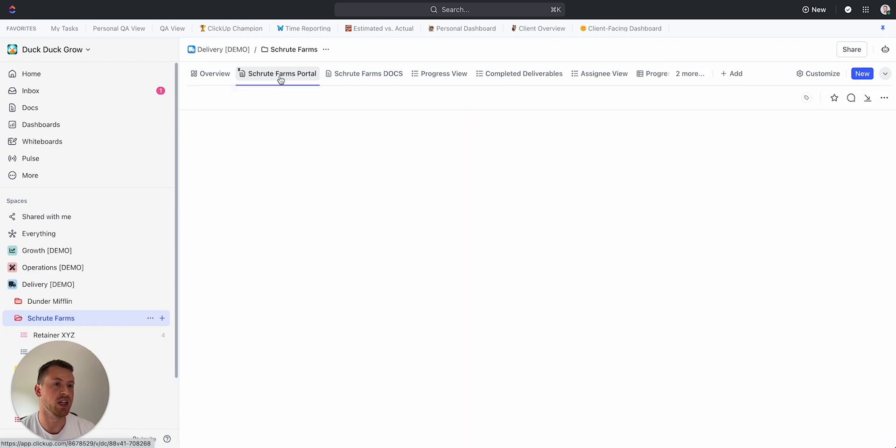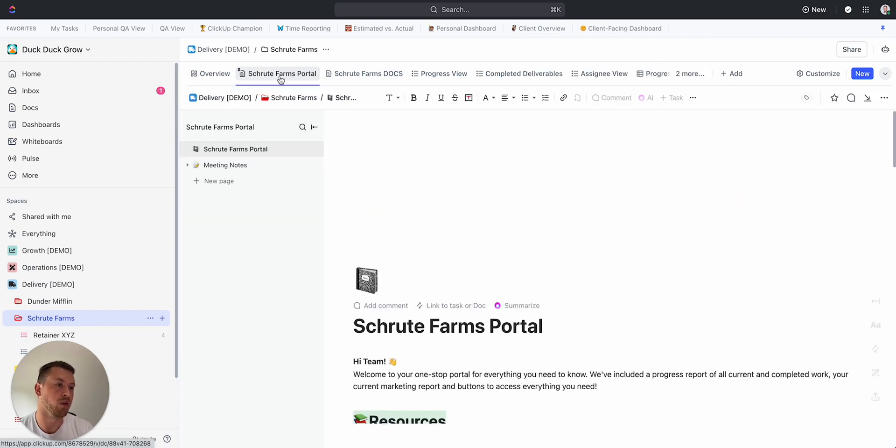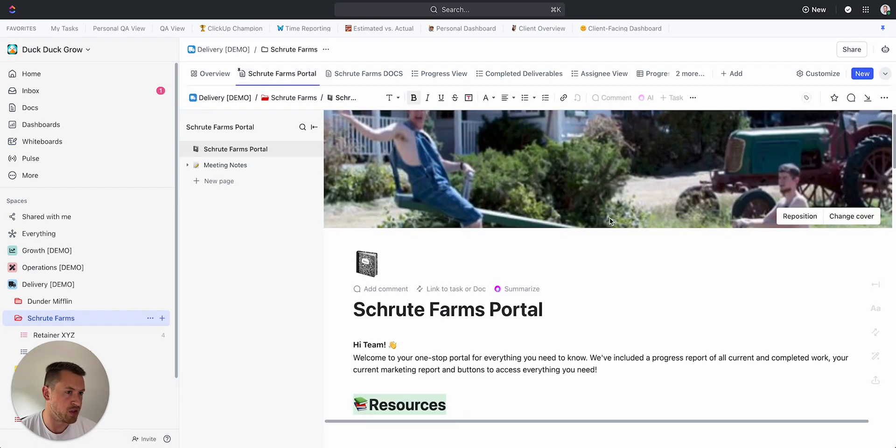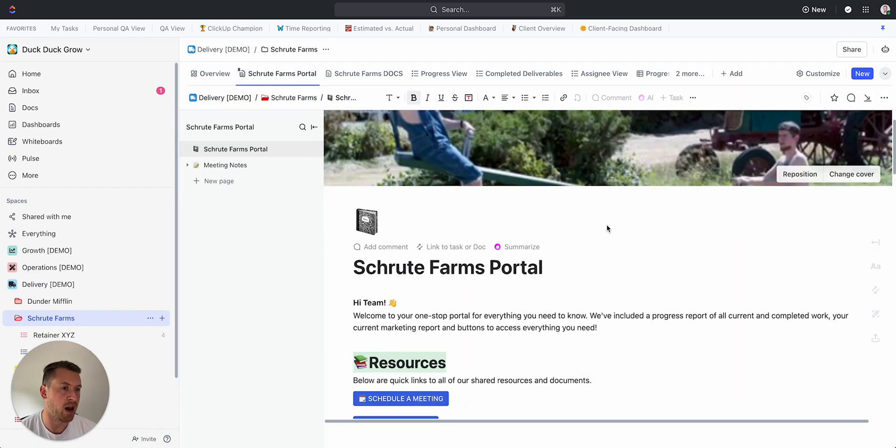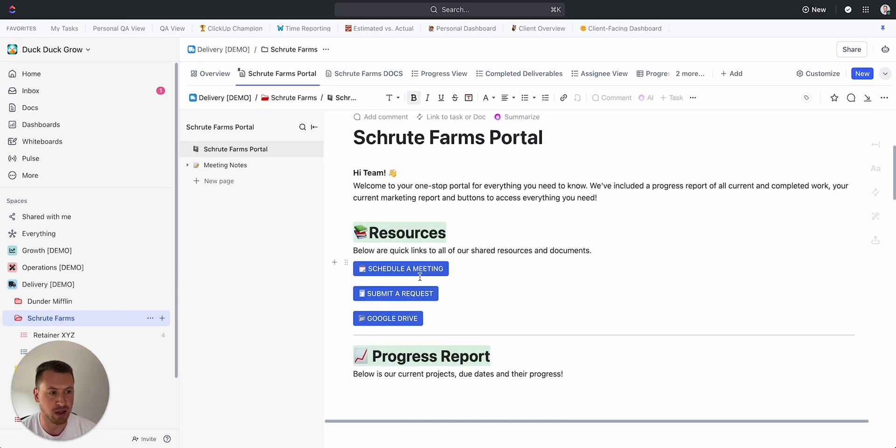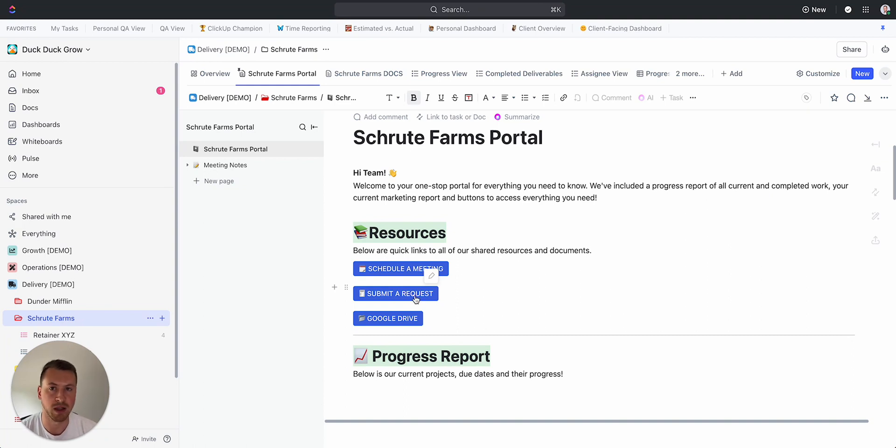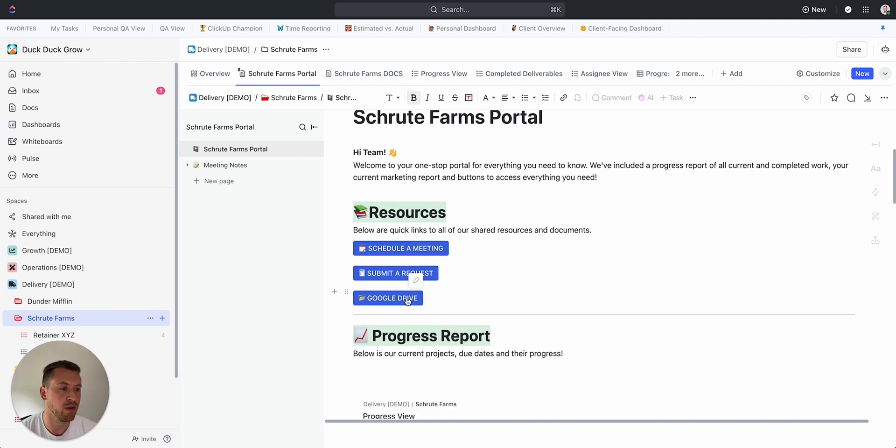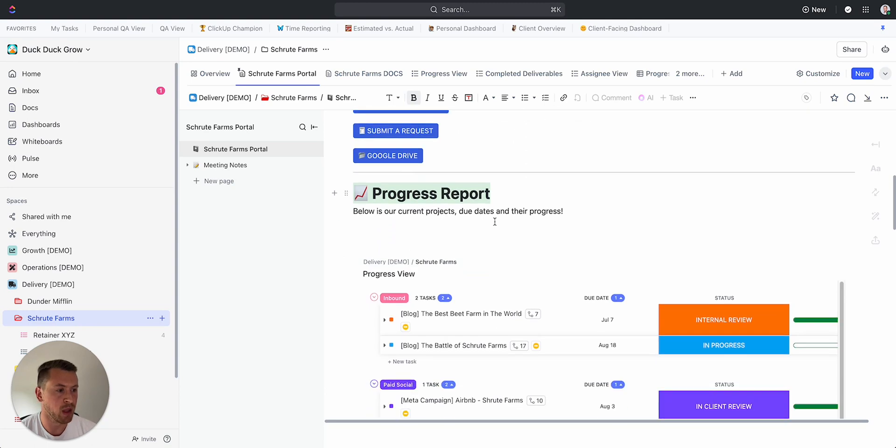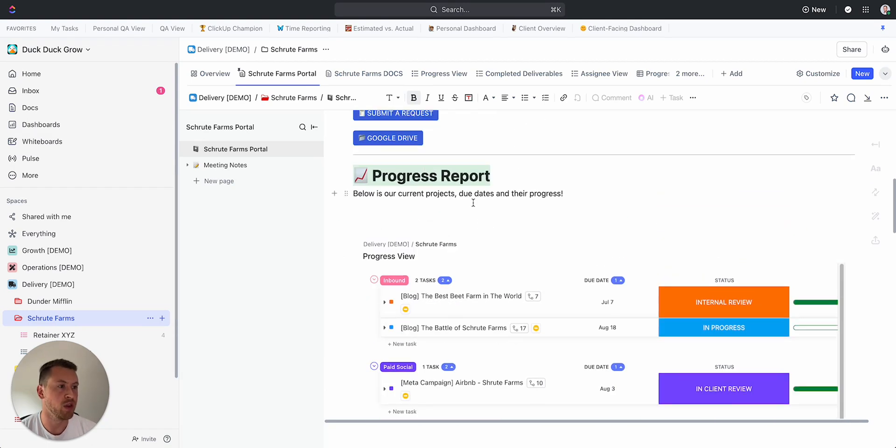And then what I'm able to do is now I'm going to create a portal for Schrute Farms. So as you can see here, what I have is sort of an overview for them with resources. So if they want to schedule a meeting, they can see a link right here. Some of the requests—this goes to a form in ClickUp that you have or Google Drive. Say we have a shared folder with them.